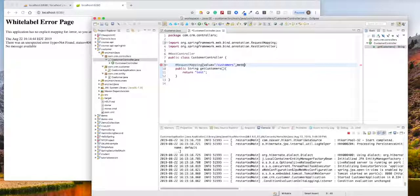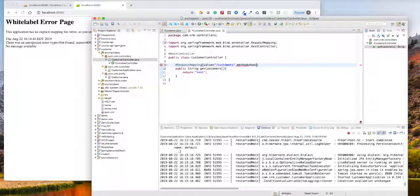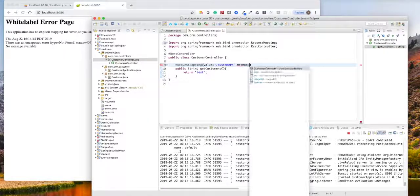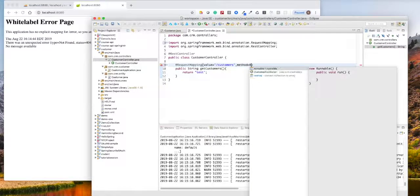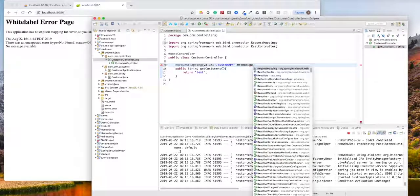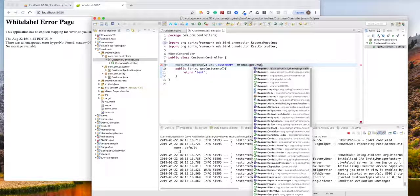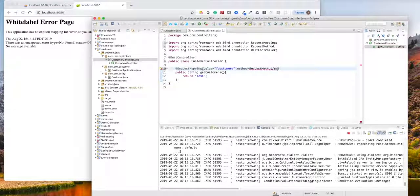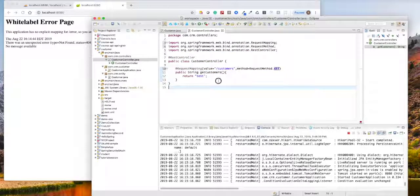So the method is gonna be the request method. What is the method here? It should be, this is the get method.